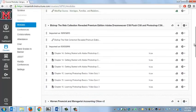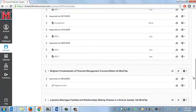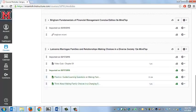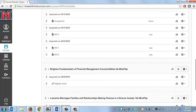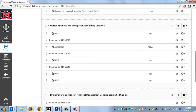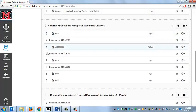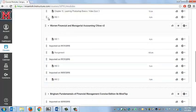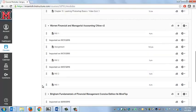The assignments that we just added are going to be listed here underneath the Warren Financial and Managerial Accounting. So here they are right here. You can move these into any module that you like.